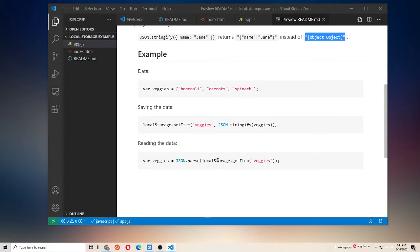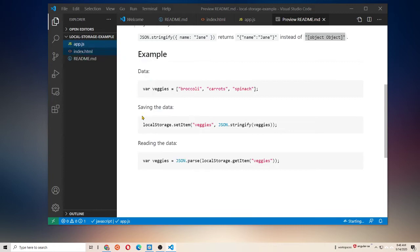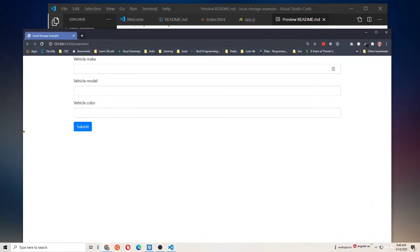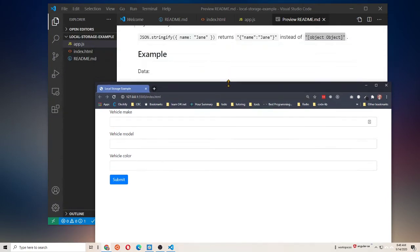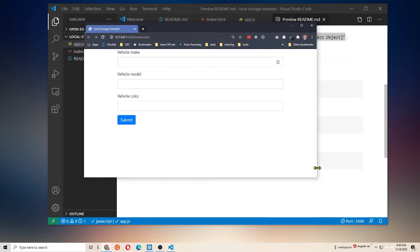All right. So, let's see a real live example here. I have, let me go ahead and open this up using a live server extension in VS Code. So, we have a basic form here. It has some data about a car in it. Use a little bootstrap. Nothing special.